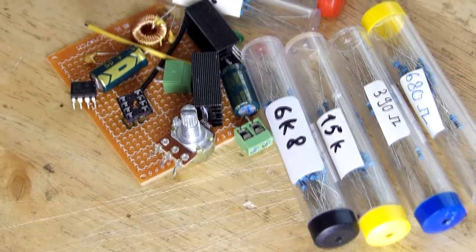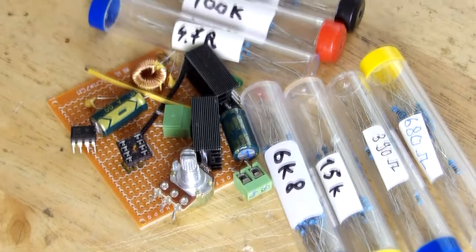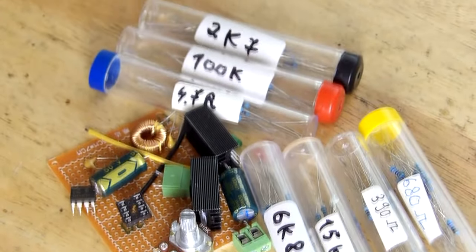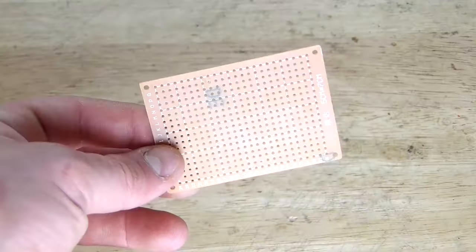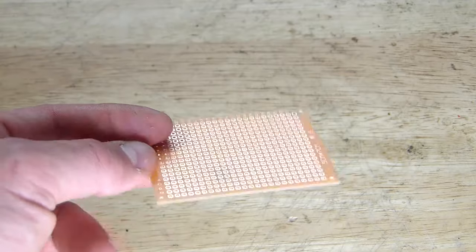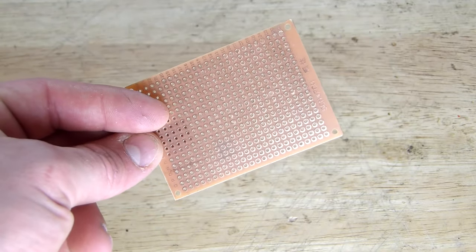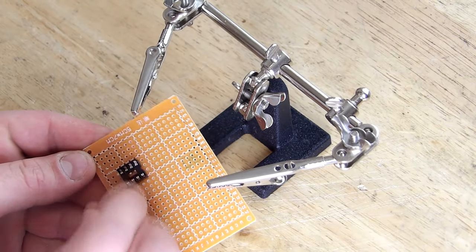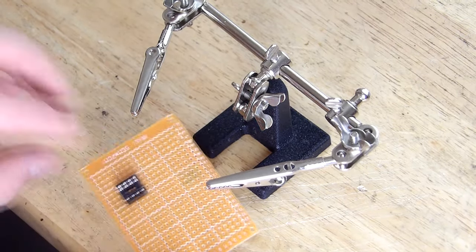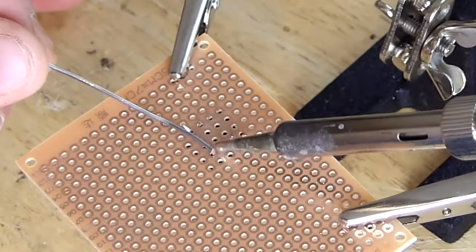Now let's start with the building process by grabbing all the required components and soldering them to a prototyping board, often called Vero board. First step will be to add our IC socket in place and solder it.